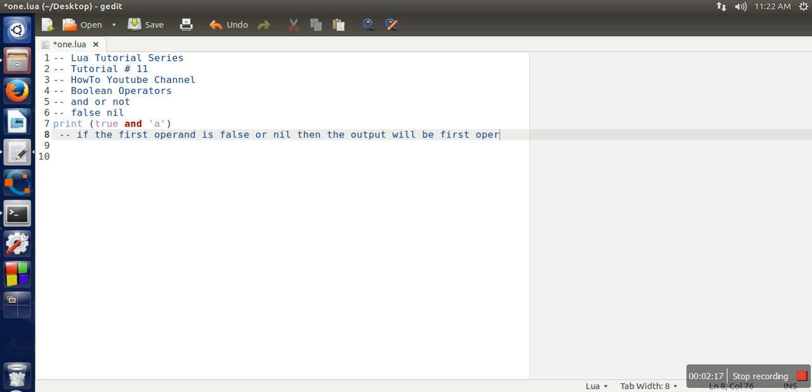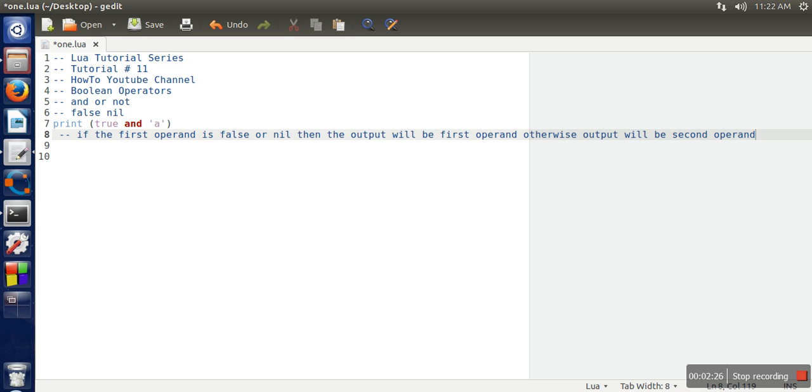Otherwise the output will be the second operand. So this is the rule regarding AND in Lua programming language.